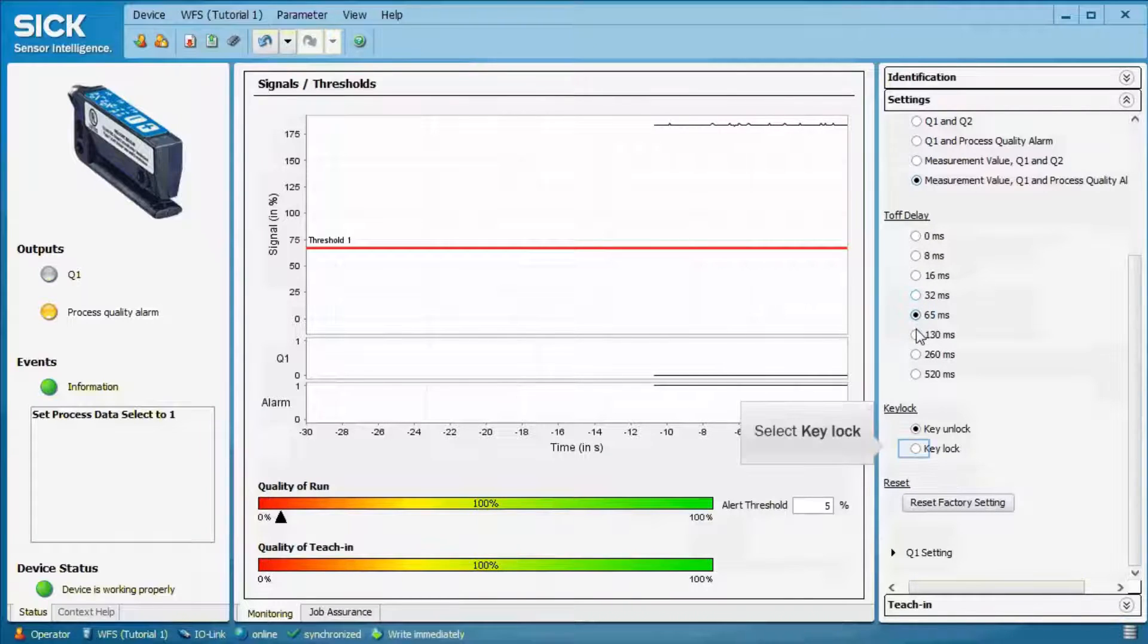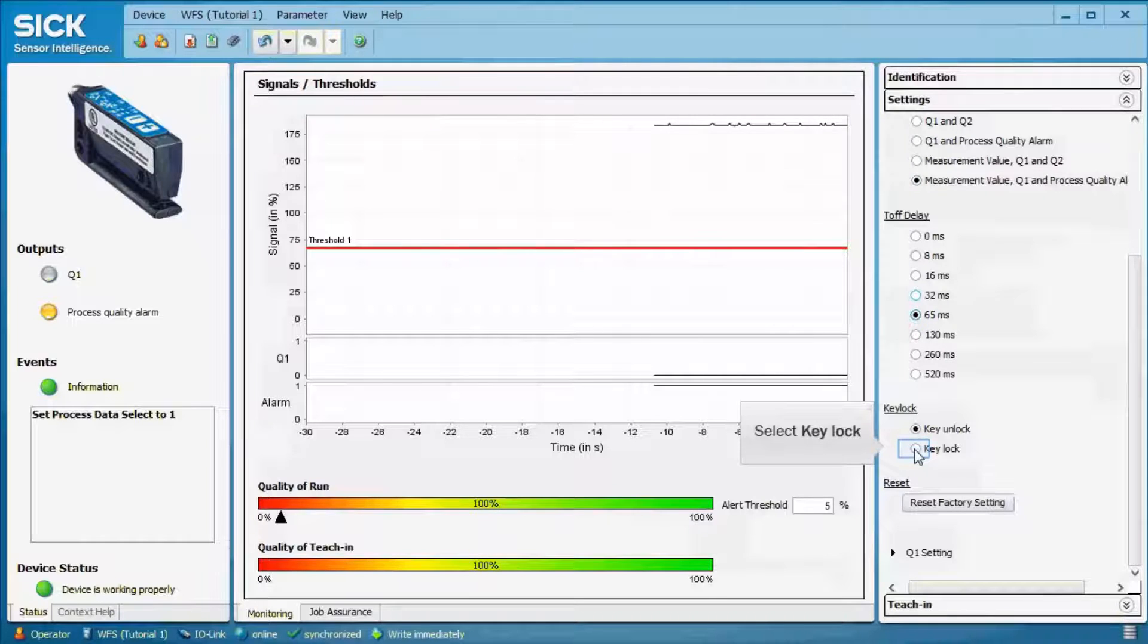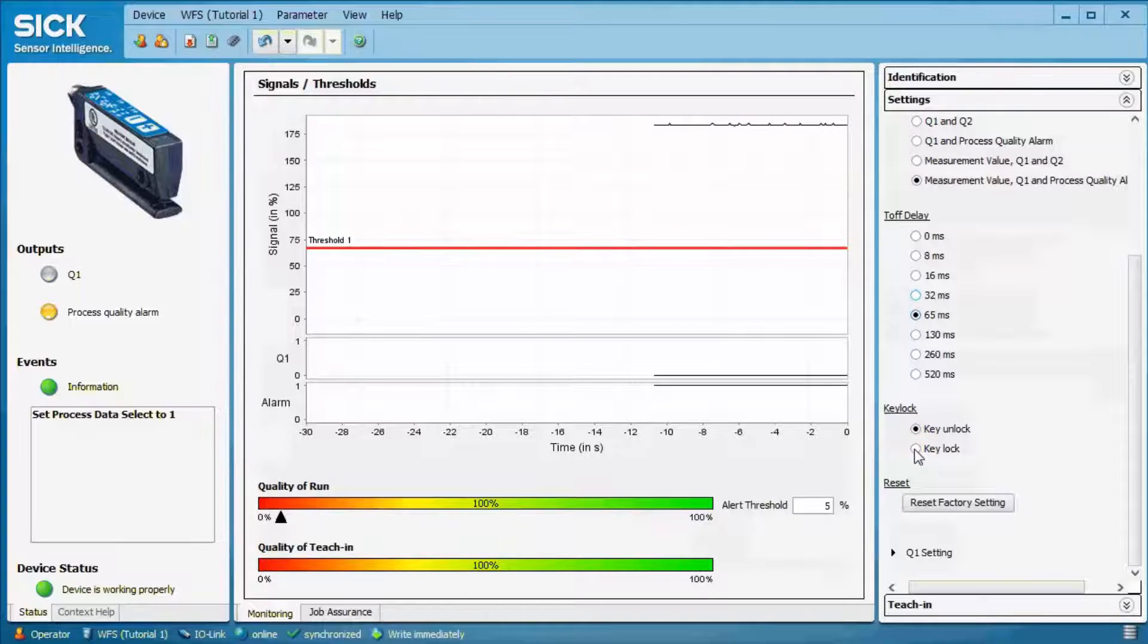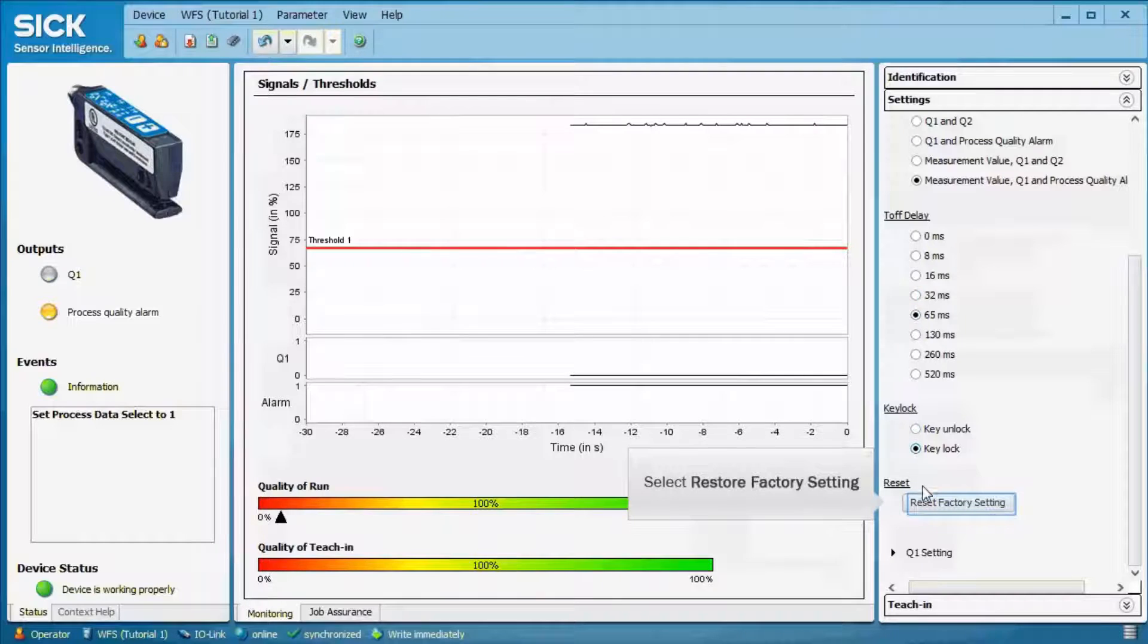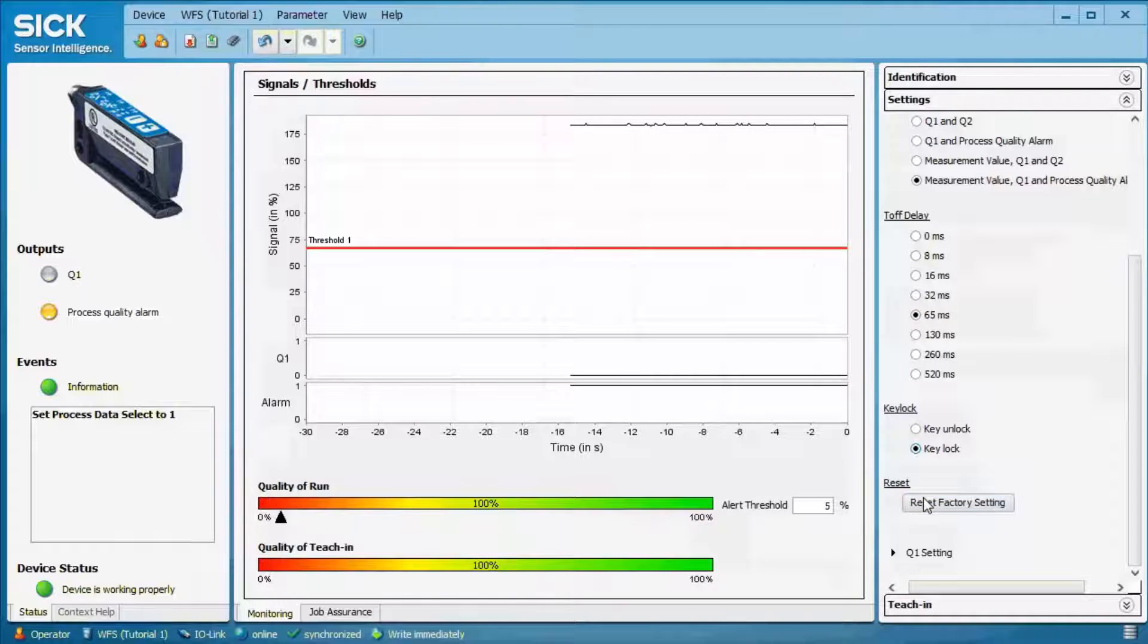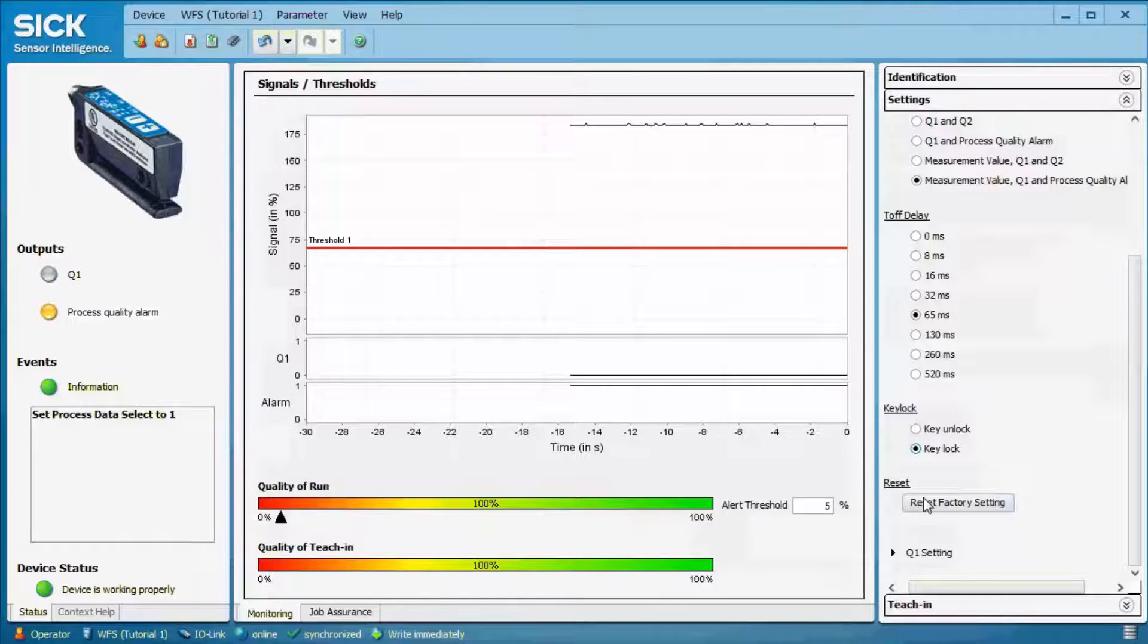The key lock allows to protect the fork's touch buttons by locking and unlocking them. The factory reset sets the values back to switching output with process data Q1 and Q2 as well as no OFF delay.